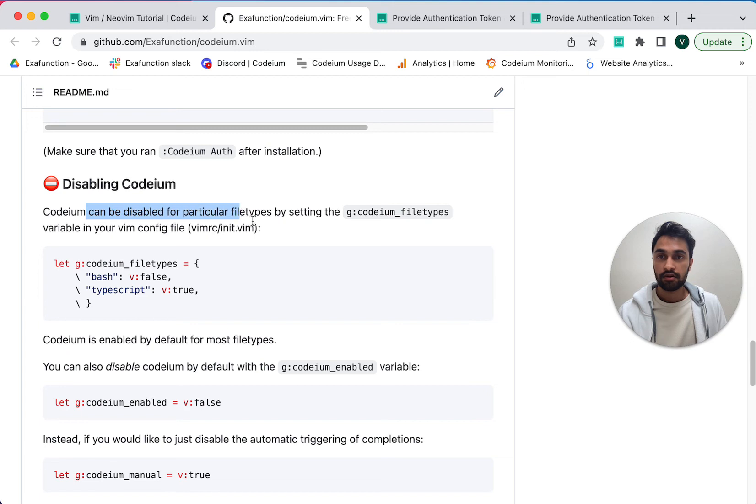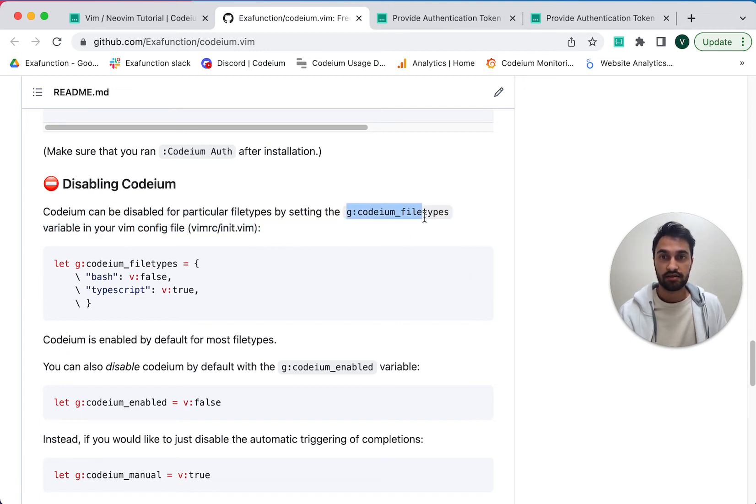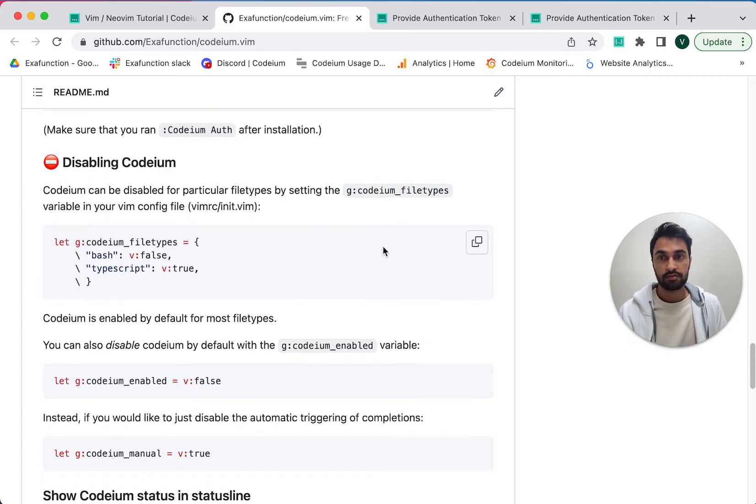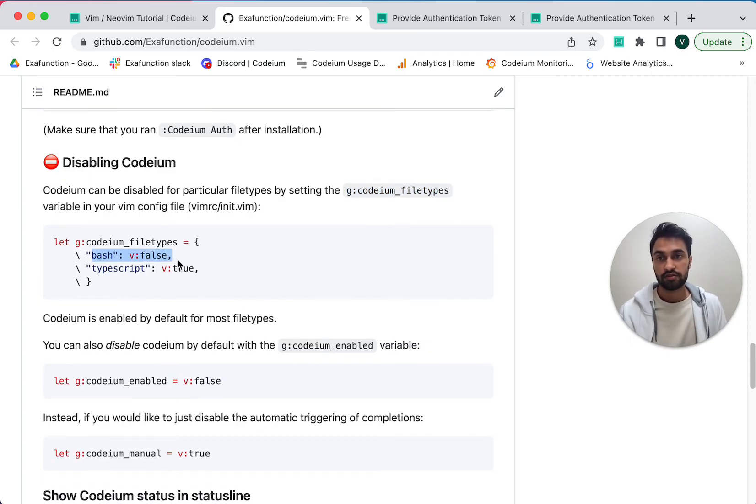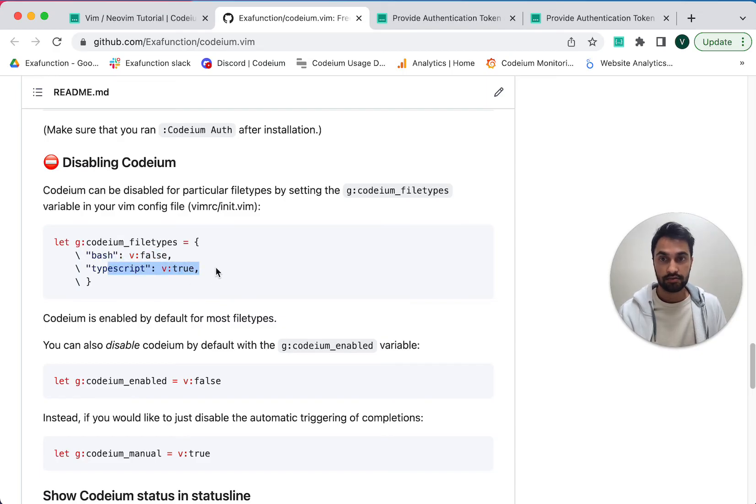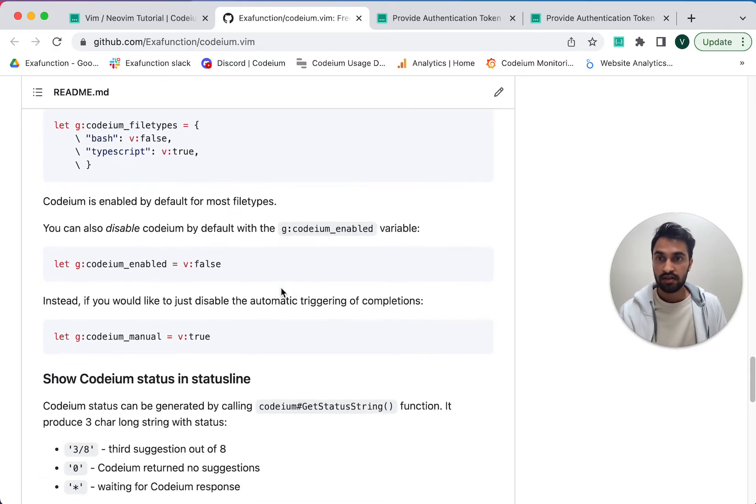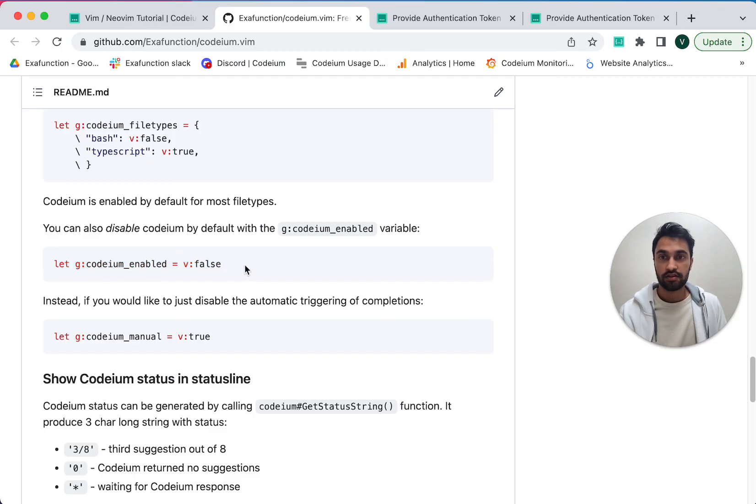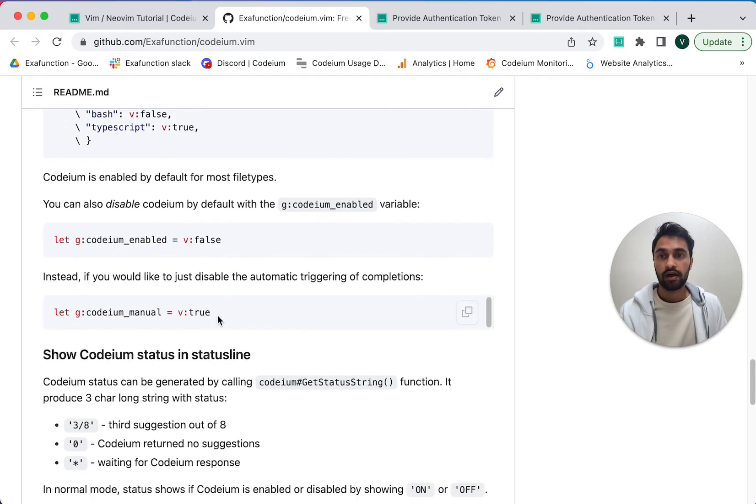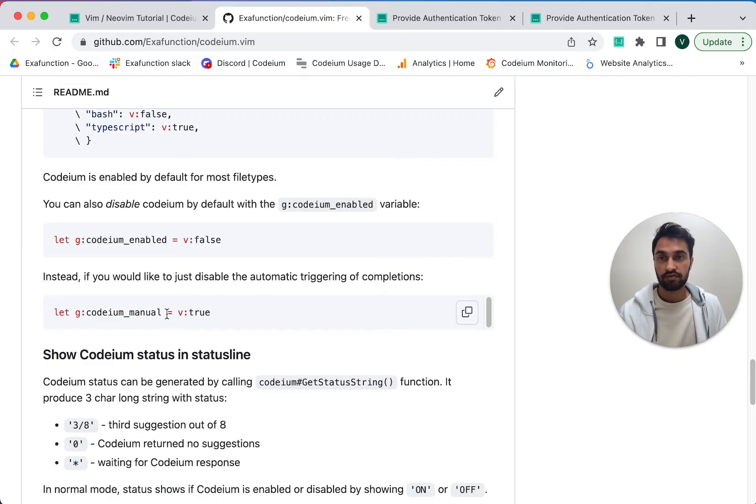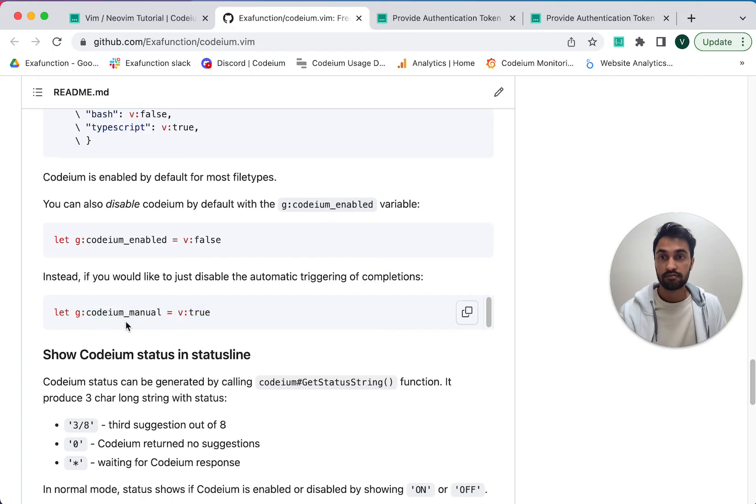We can also disable Codium for specific file types by setting the following variable. So for example, maybe you don't want Codium enabled for bash. You can set that to false, but you do want it for TypeScript. You can also disable Codium altogether using this variable. And maybe you only want to enable Codium manually at specific points in time, which you can do with this variable.